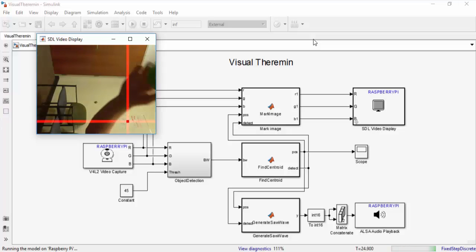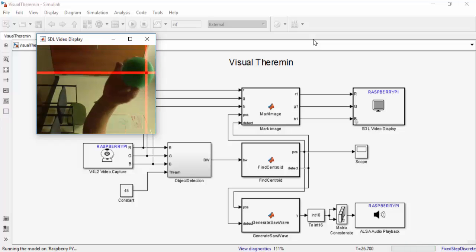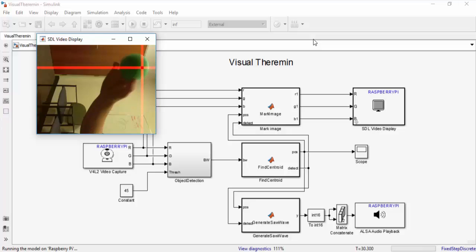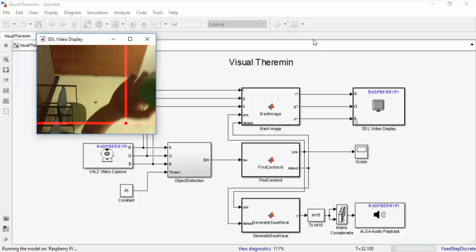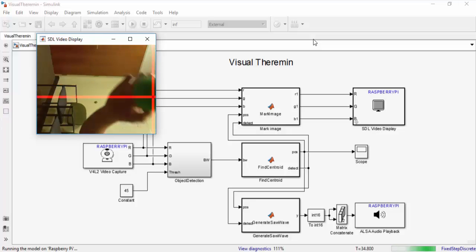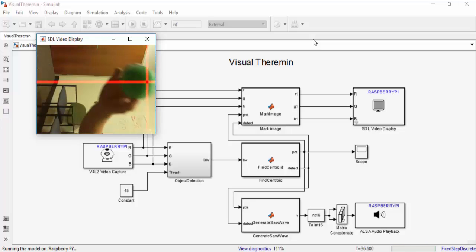One thing to note is that the crosshairs might not be on the physical center of the ball. This is because the crosshairs are positioned on the centroid of the green pixels in the video frame so it might not actually be the center of the object.